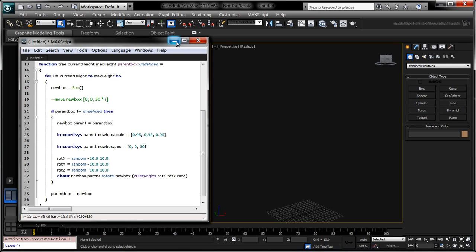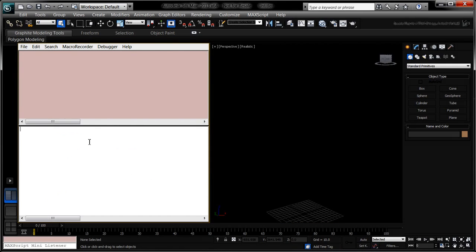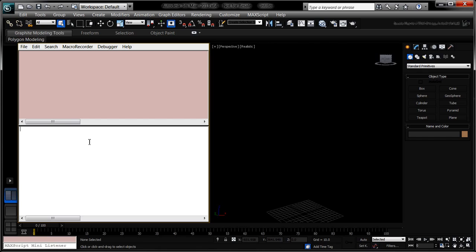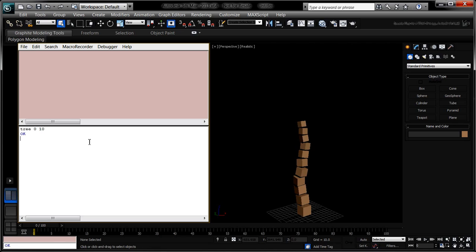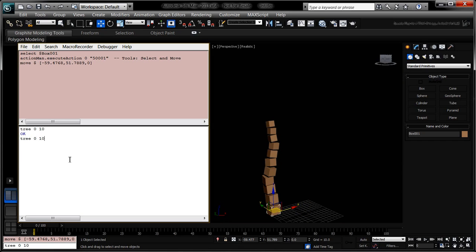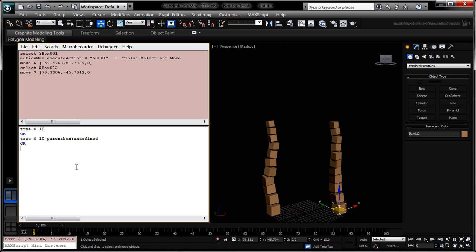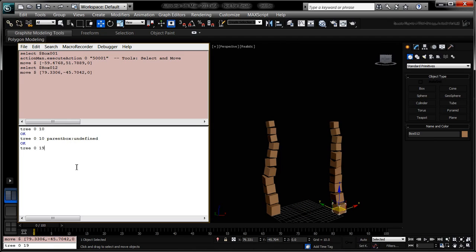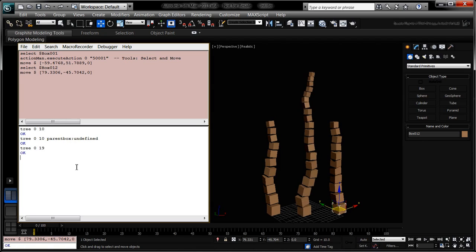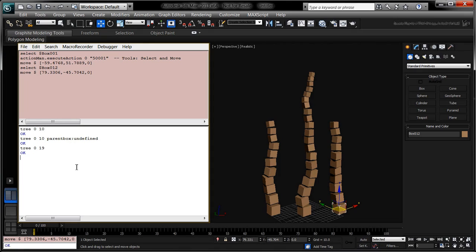We can now call the tree function from either the MaxScript editor or the MaxScript listener. Calling tree 0 10 or tree 0 10 parent box undefined is syntactically equivalent. The result, however, will be different every time because each tree uses random numbers to determine the rotation values of each new box.